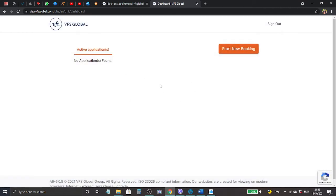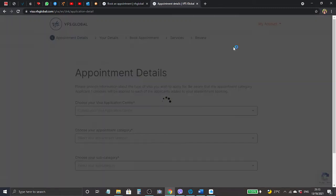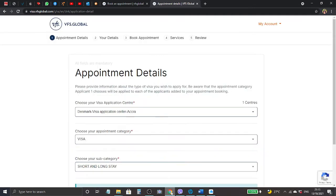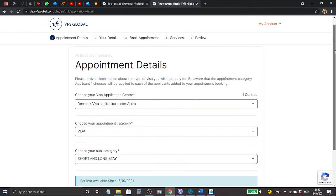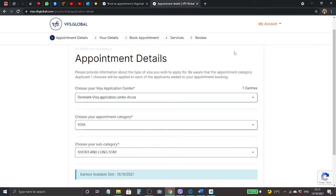You can see it remembers my email address. I click there with my password and then click sign in. Here it looks pretty empty - it says active applicant, no applications found. So we just go straight to start the new booking.